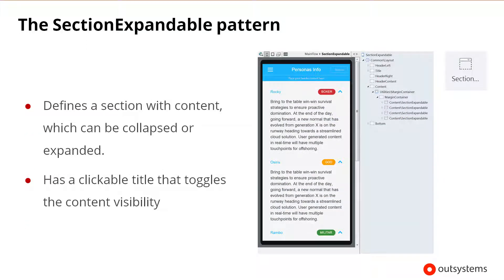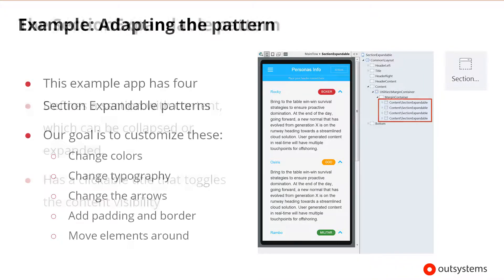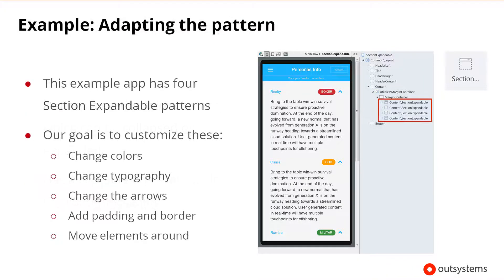To demonstrate an example of adapting a pattern, we'll use the Silk UI section expandable pattern. The section expandable pattern defines a section with content which can be collapsed and expanded. The pattern has a clickable title that toggles the content visibility within the pattern's content section. In the following demo, we're going to adapt this pattern using CSS to customize our application.